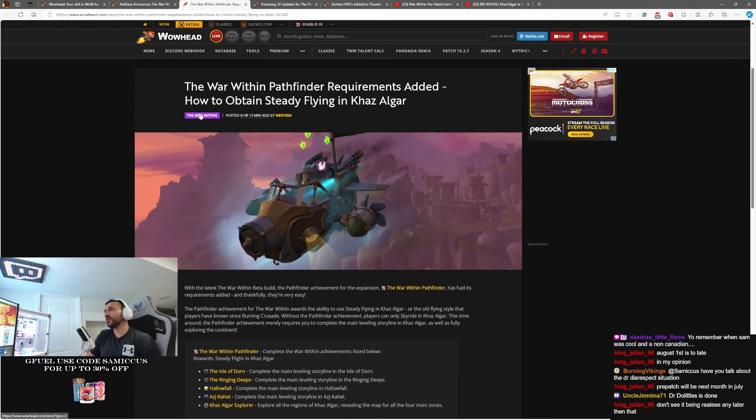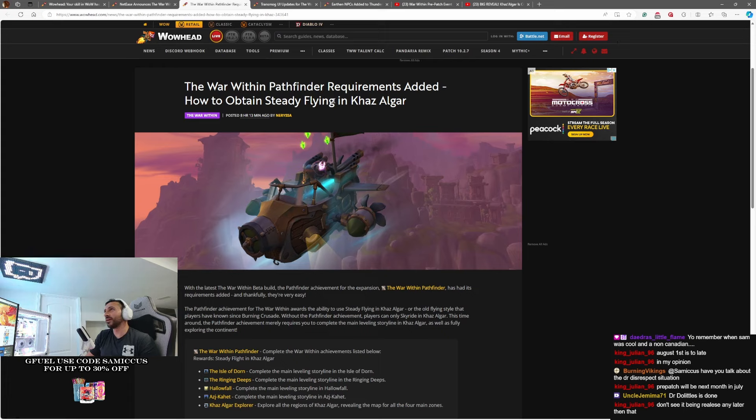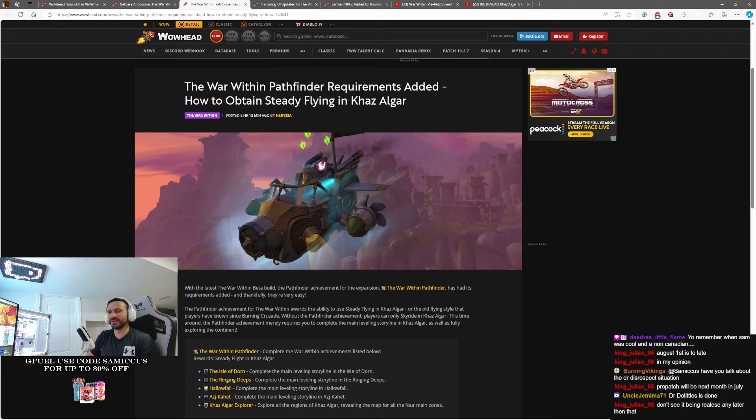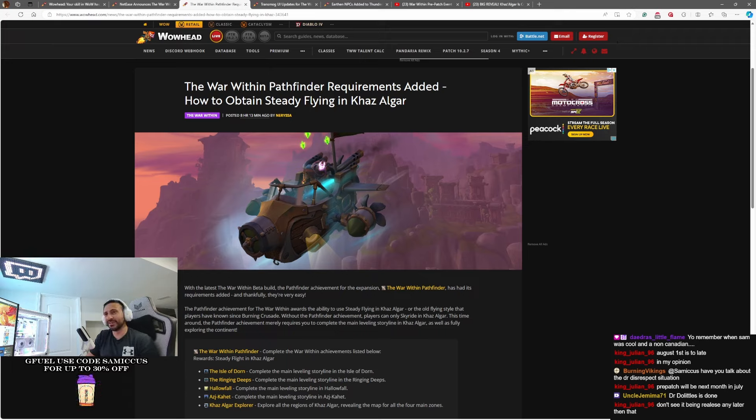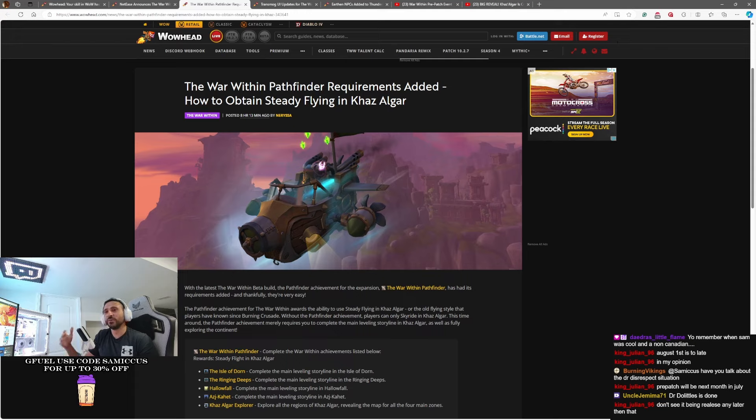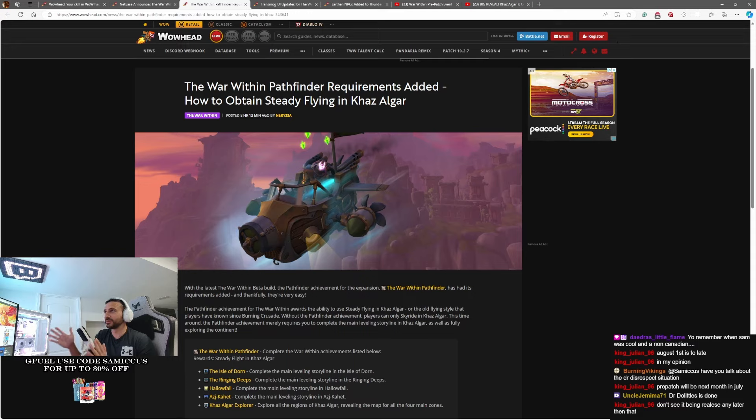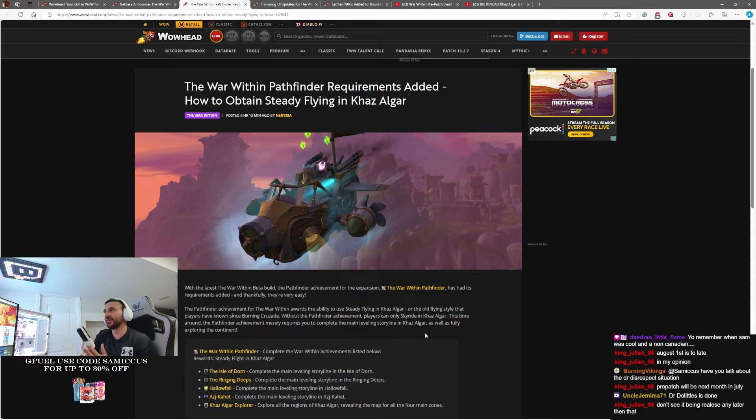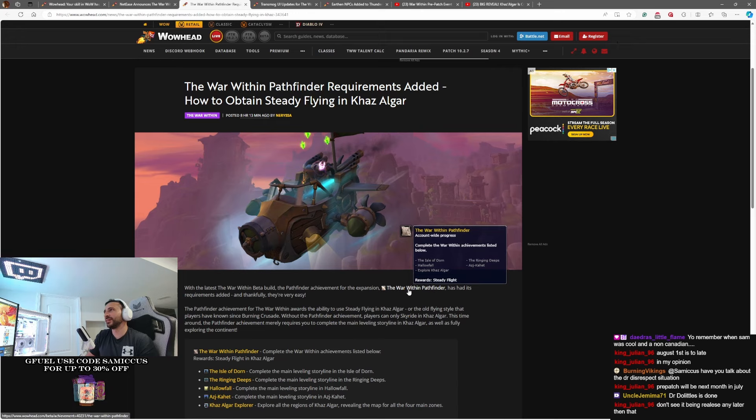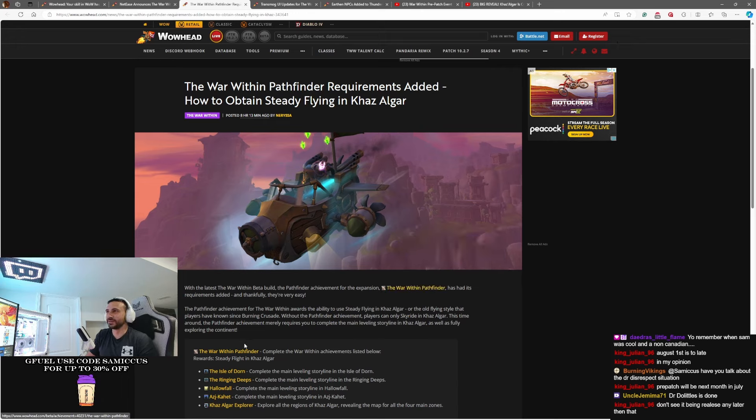Moving on. The War Within Pathfinder requirements added. How to obtain Steady Flying in Khaz Algar. Now, if you're wondering, Sam, why do we need Pathfinder? I thought we're getting Dynamic Flying out the box. Yeah, you are. Or Skyriding, I should say. We're gonna have that available right away. This is for actually the regular version of flying. So if you want to be able to toggle between that and the new lands of Khaz Algar and stuff, you're gonna have to do a little bit of an achievement. And the achievement is really little, in all honesty.